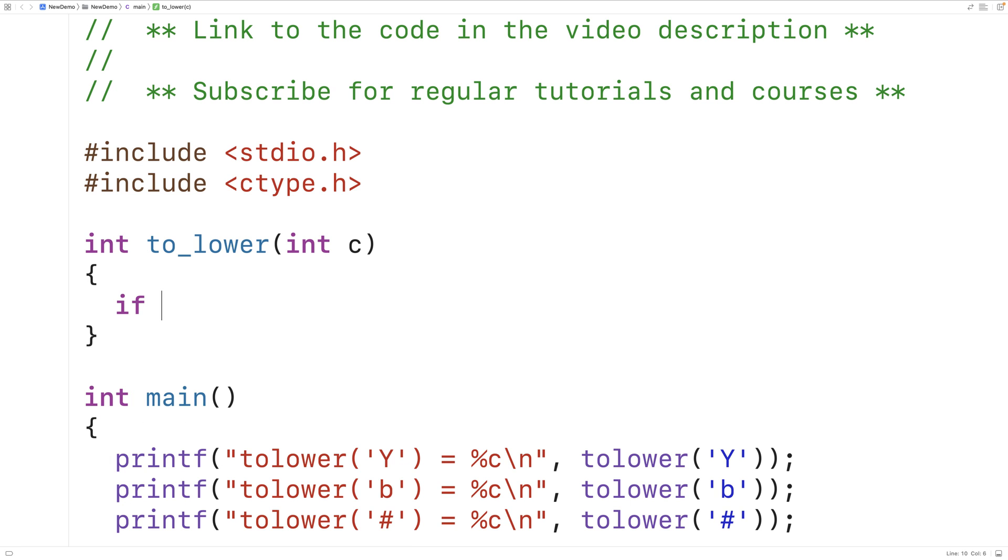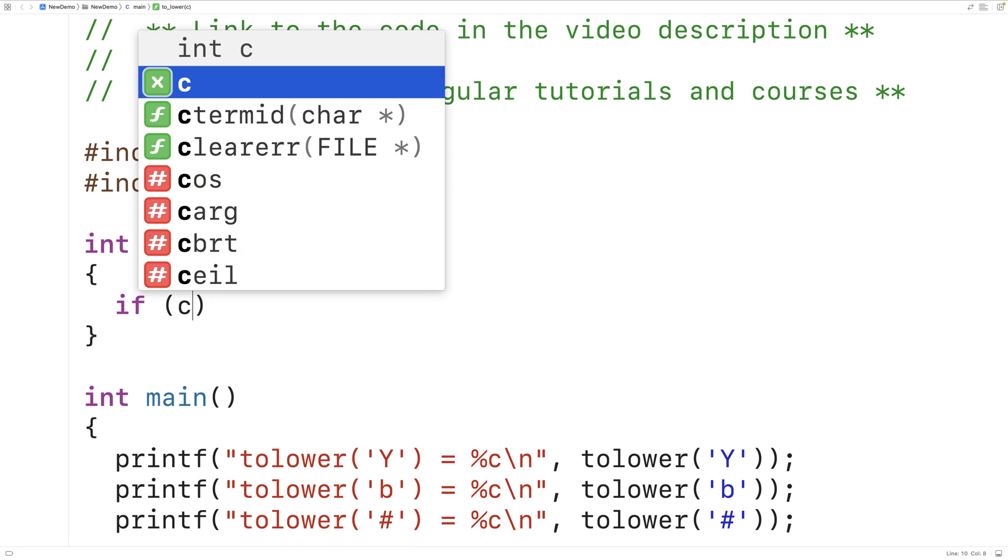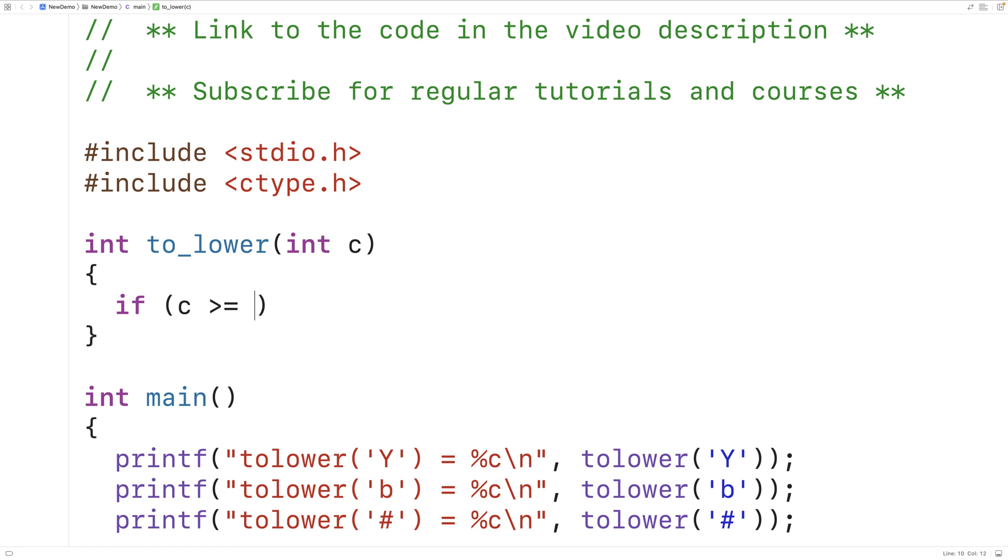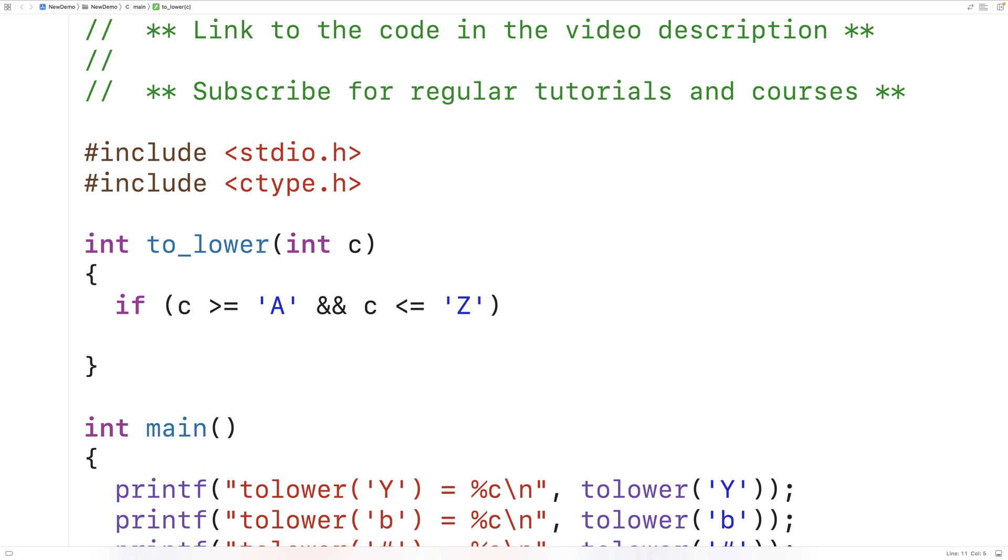Next, we'll check to see if our argument is in the range of uppercase A and uppercase Z. In other words, is it between these two values? If it is, then we have an uppercase letter that we actually want to convert to a lowercase letter. And what we're going to do is return that number plus 32. And that's going to return the integer that represents the lowercase version of the letter that we've just detected.